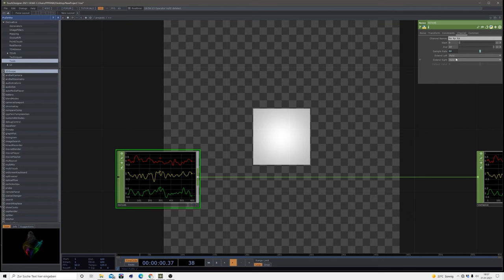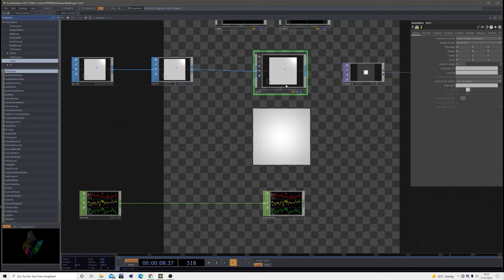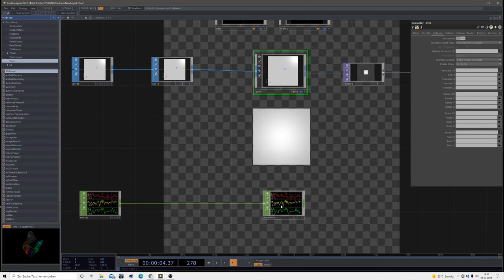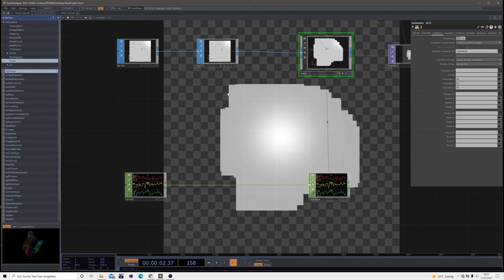To change that we bring down the sample rate which is on default at 60 to something like 15, depending on how many samples of the grid we want. When we go on our geometry, turn on instancing and use this instance as our default instance op. Then under that translate we select TX, TY, and TZ. Now you can already see we have multiple grids available.